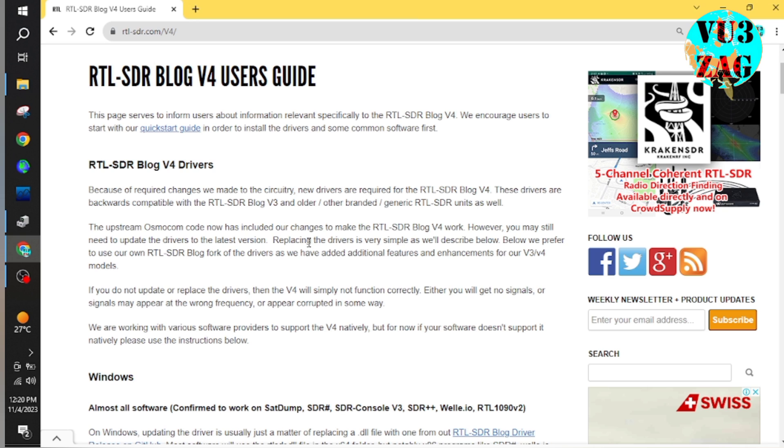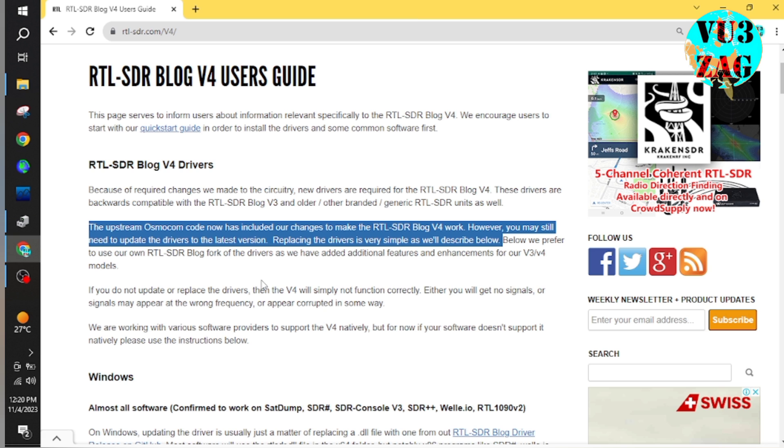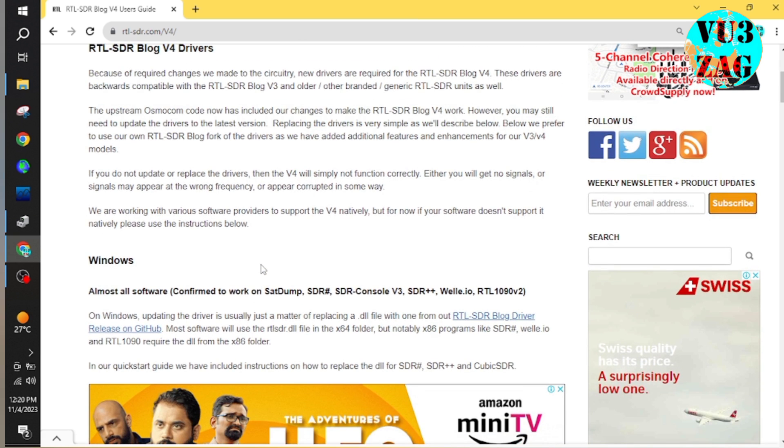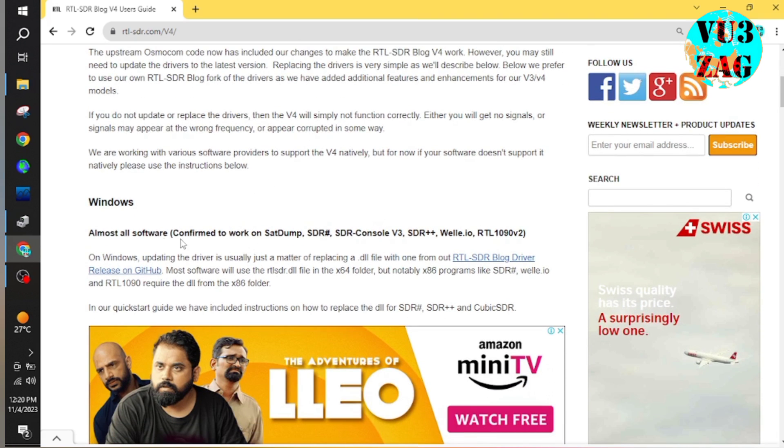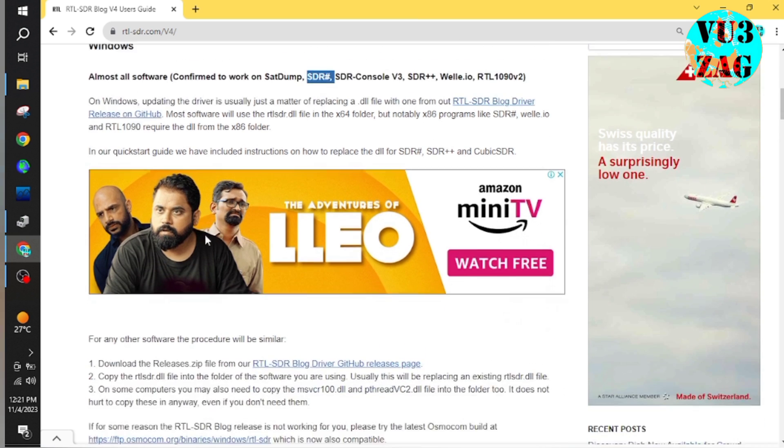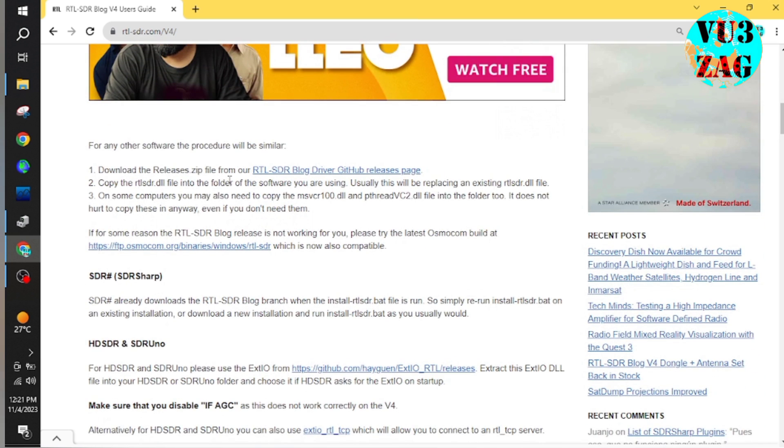The interesting part is that this new driver is backwards compatible with older versions of the RTL-SDR. First of all, we need to replace the existing drivers with the new driver. As per the description, it is an easy task.